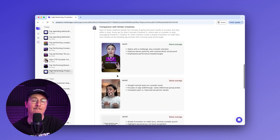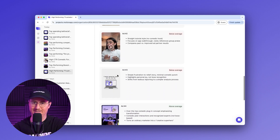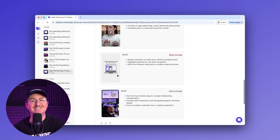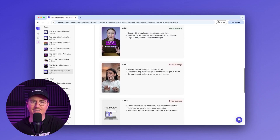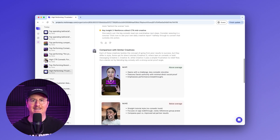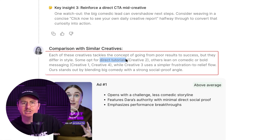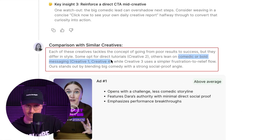Next up, Dara's agent is going to compare my creative with similar creatives in my account. This is neat because I wouldn't have thought to look at these ads — I honestly forgot about some of them. But Dara's agent recognized that all these creatives have a similar tackling of this concept from poor results to success, and she points out the different formats used within that framework. Creative two uses a direct tutorial format, while creatives one and four lean into comedic or bold messaging. Overall, the takeaway is that I should blend big comedy with a strong social proof angle.